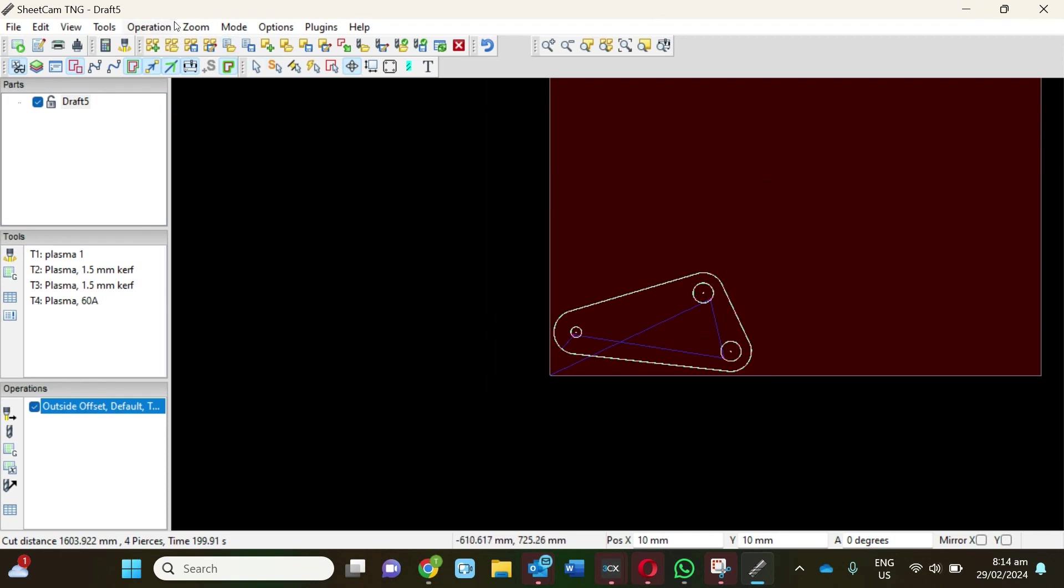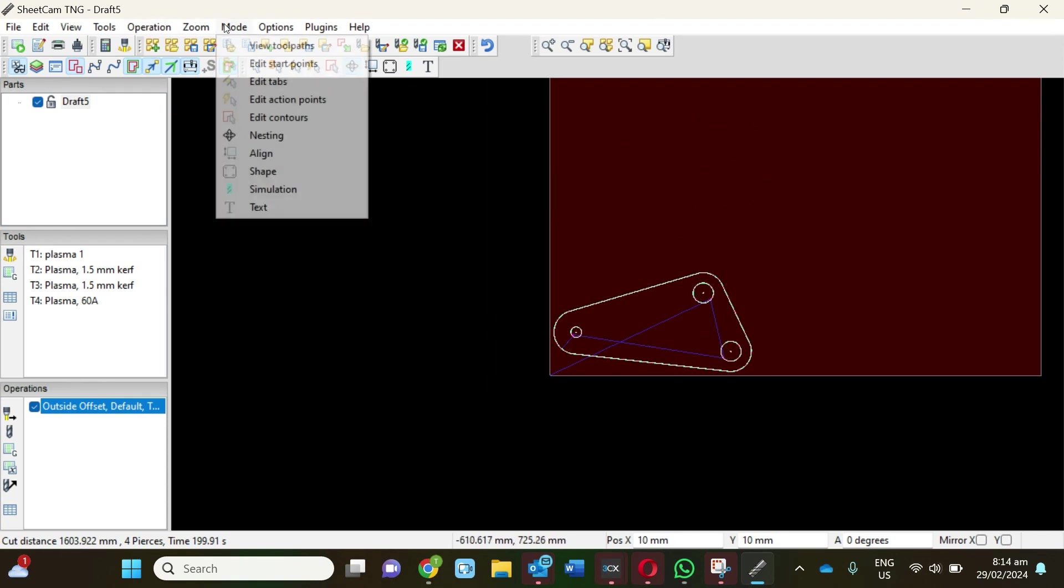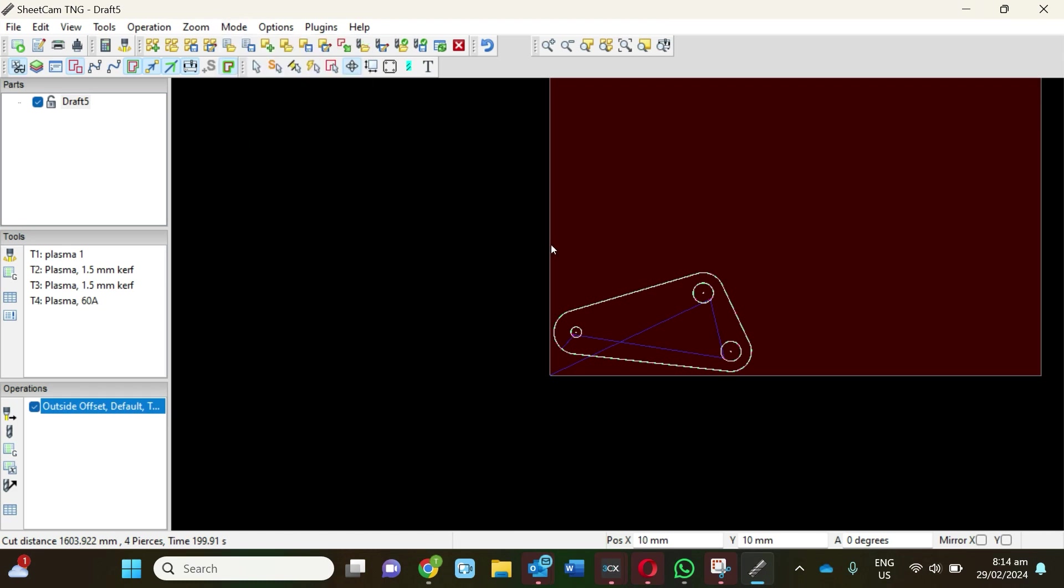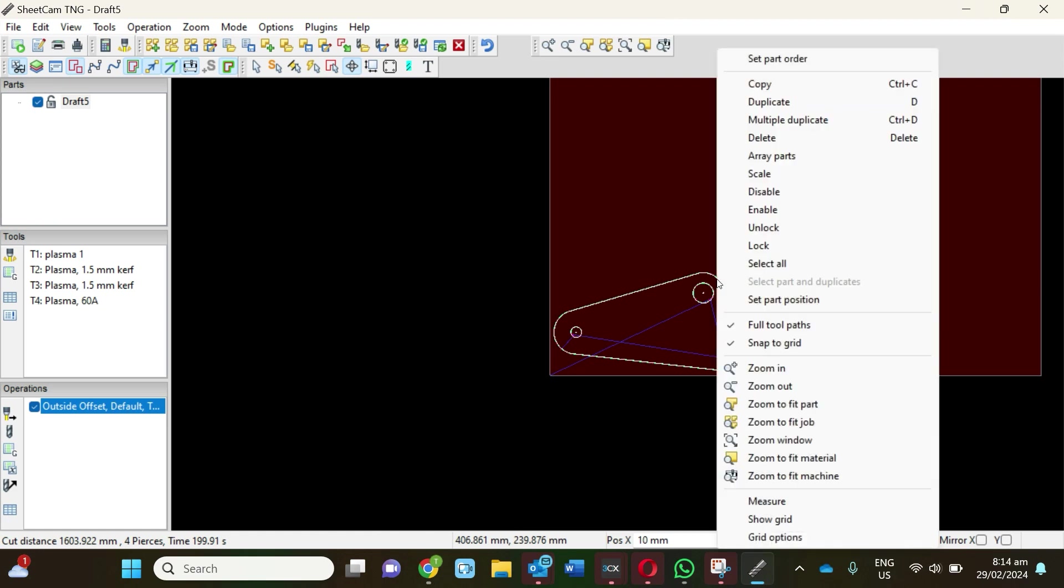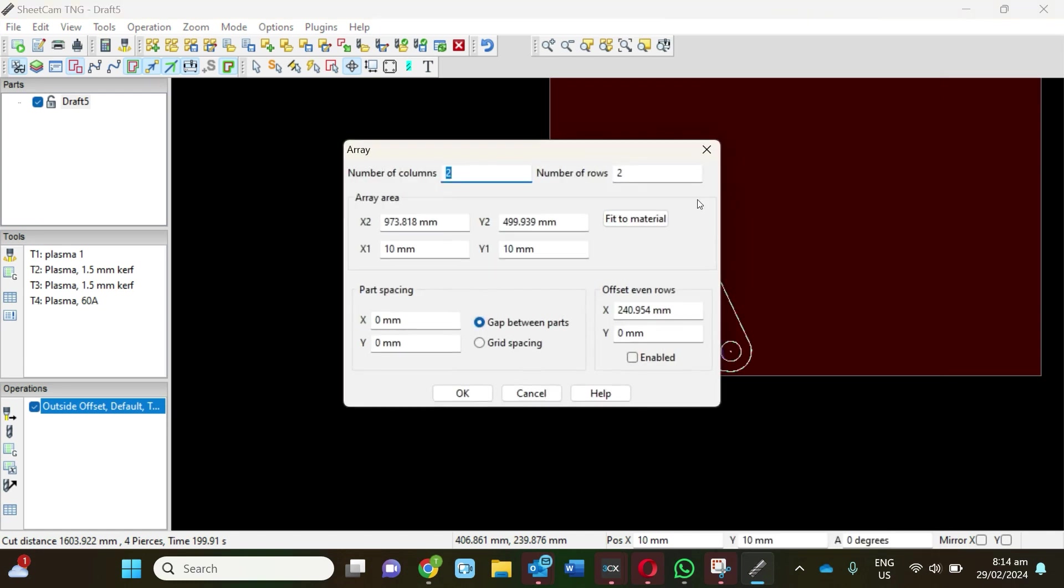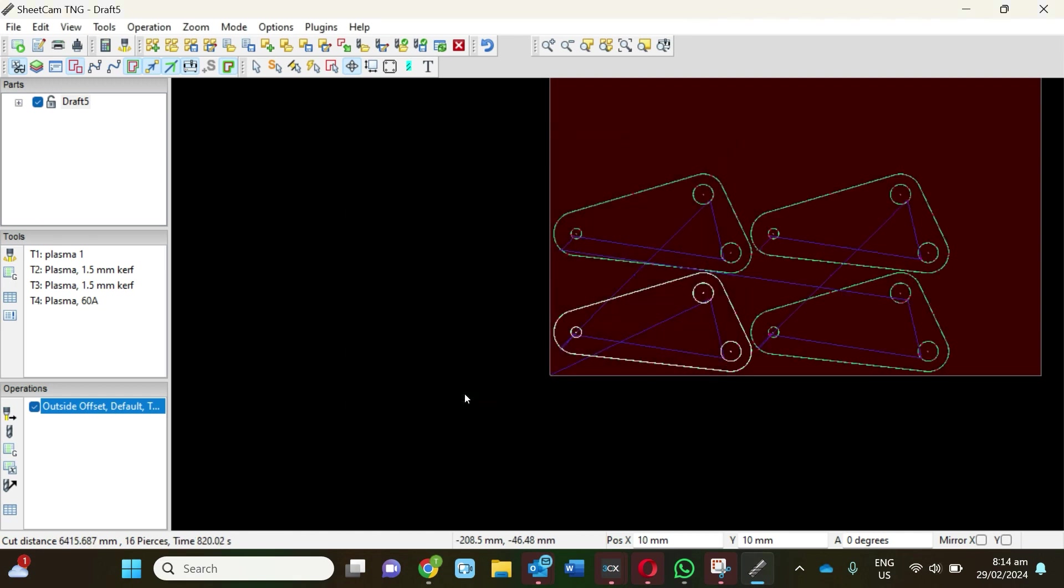We can go Mode, Nesting, and now right-click on our shape. We can go Duplicates or we can do Array Parts. Whatever, have a play, you'll work it out—it's not hard. Number of columns, number of rows, number of parts you want, spacing between parts. Obviously the name of the game is to maximize your sheet efficiency. Cool, look at that, awesome.